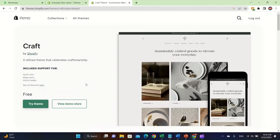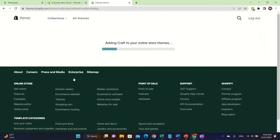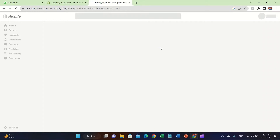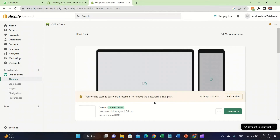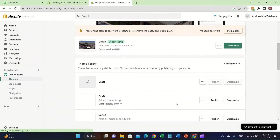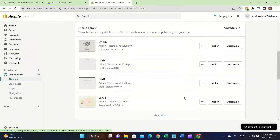It's made by Shopify so it should stay free. The theme controls the way your store looks. Click on 'Try Theme' and it will download — it's going to say 'Adding Craft to your online store.' You need to link your Shopify store with the theme. It's loading, but I've already done it before. After you download it, I'm going to talk about the Craft theme.